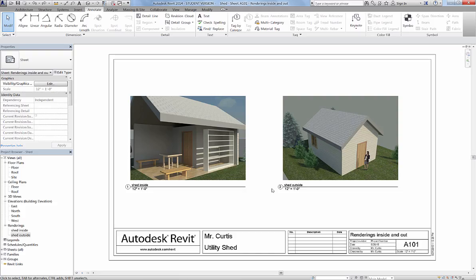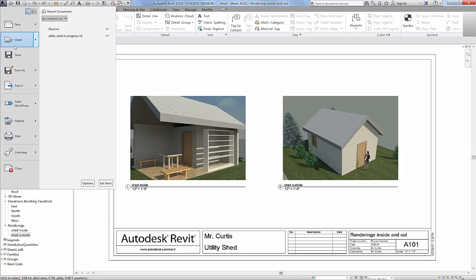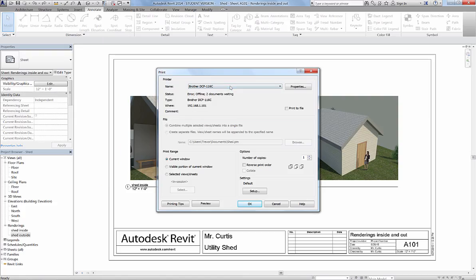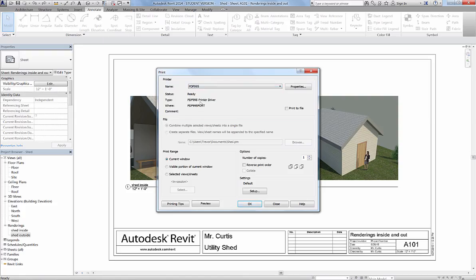Now that the project is saved, I'm going to create a PDF of this file right here. So I'm going to go up to File, Print, and I'm going to drop this down and go to Choose PDF, and I'm going to make sure I save it to the correct place.